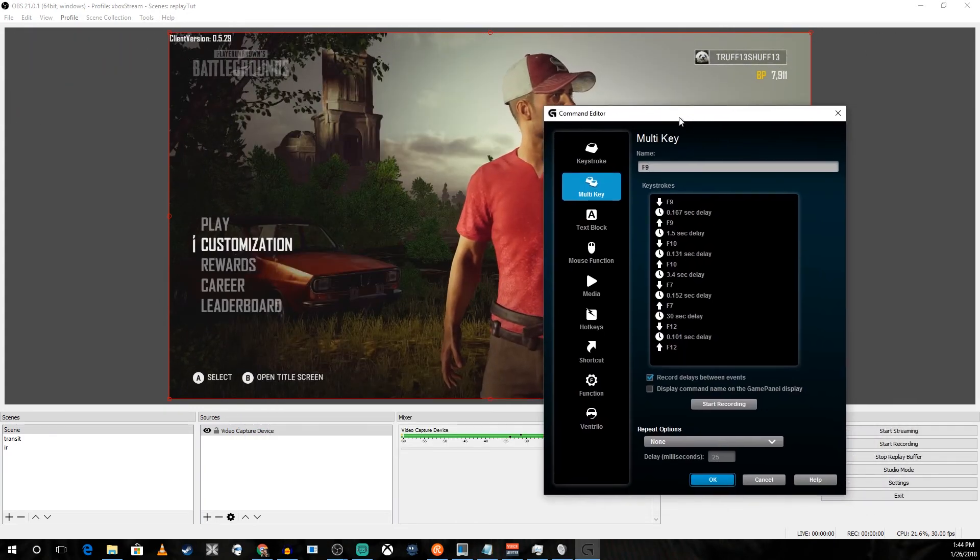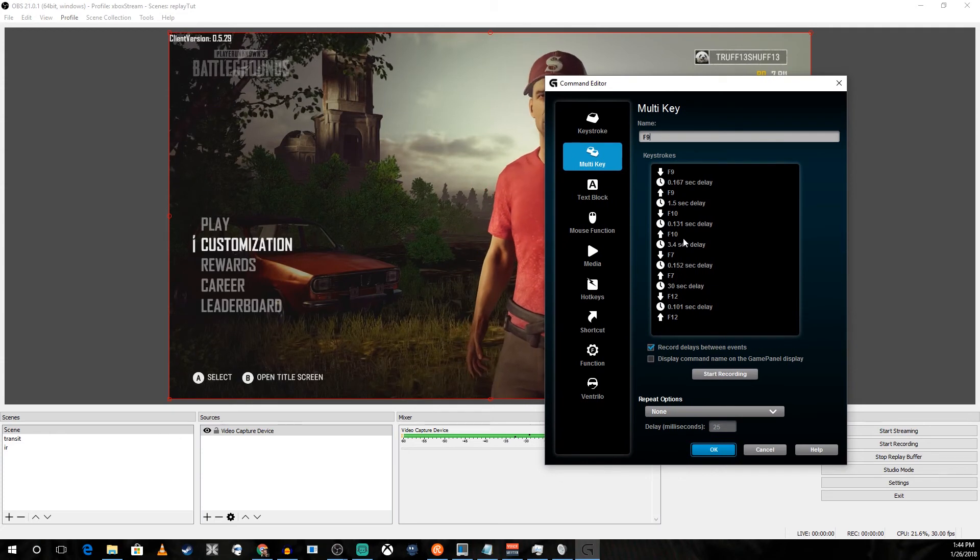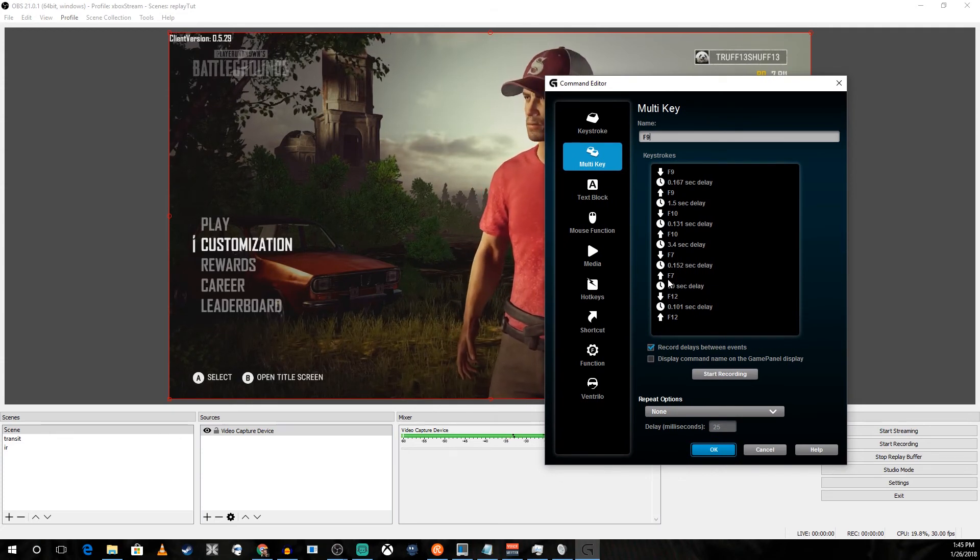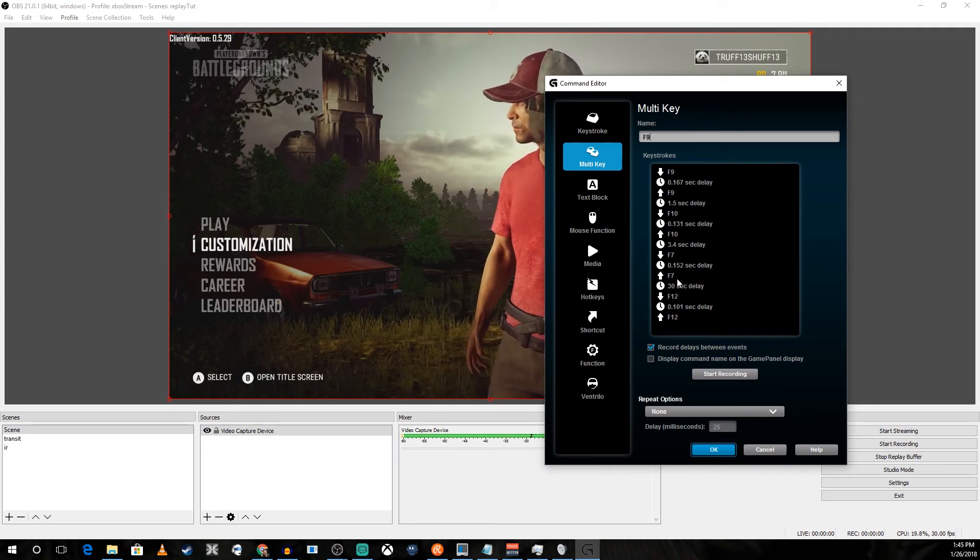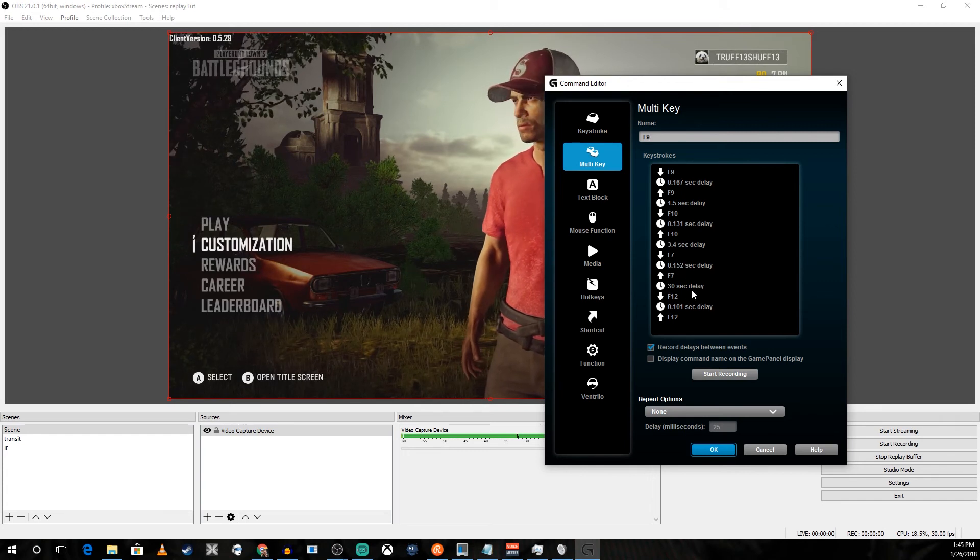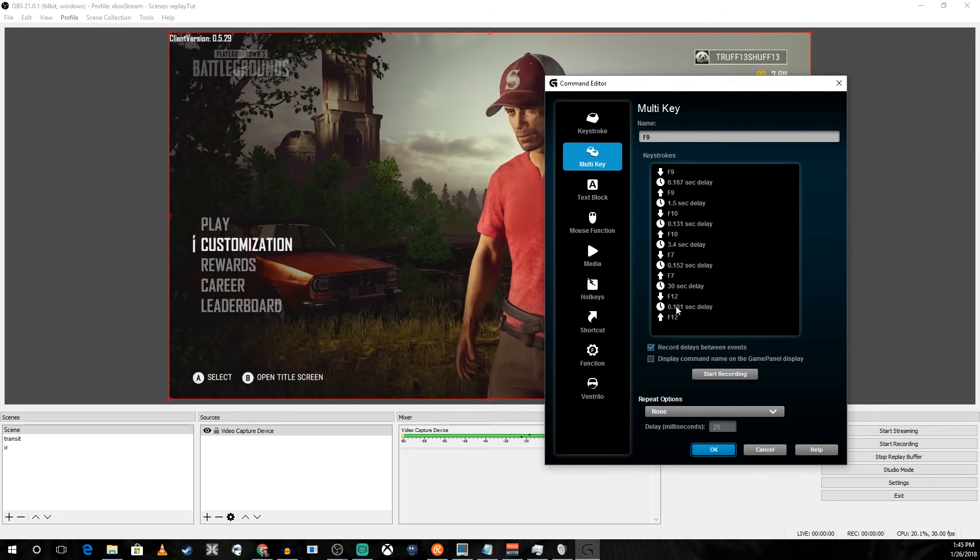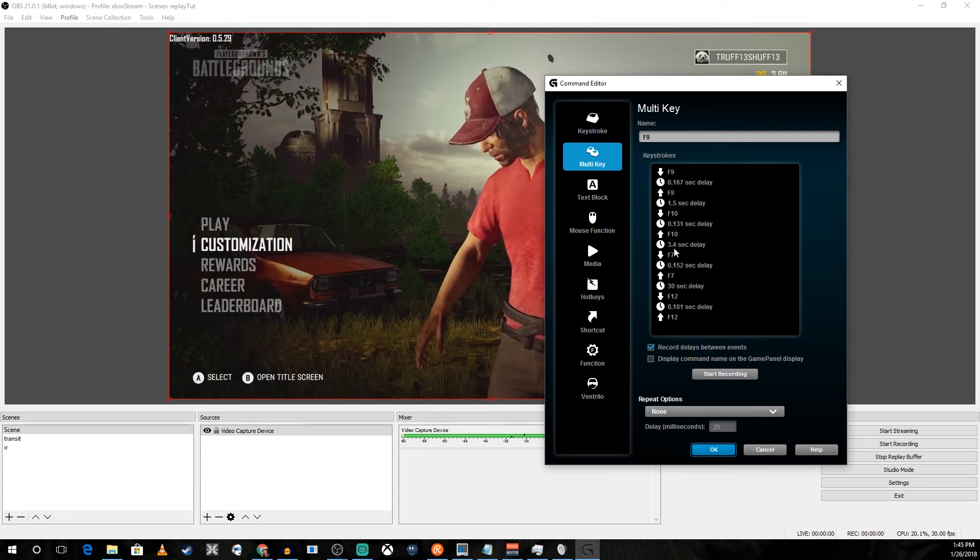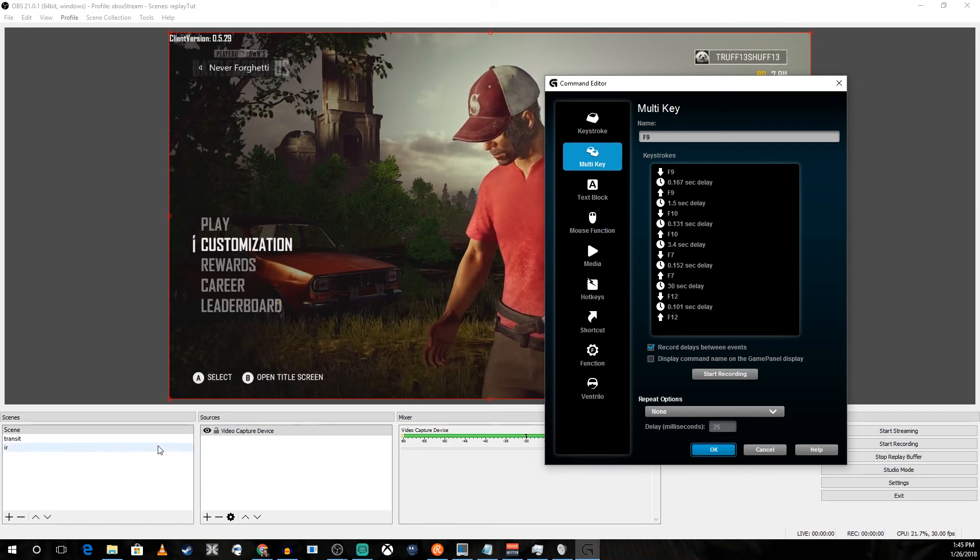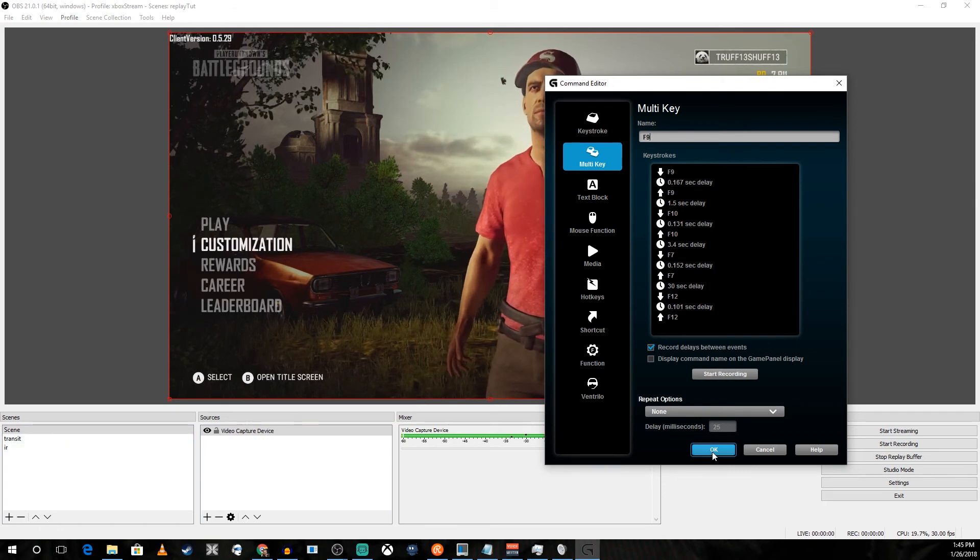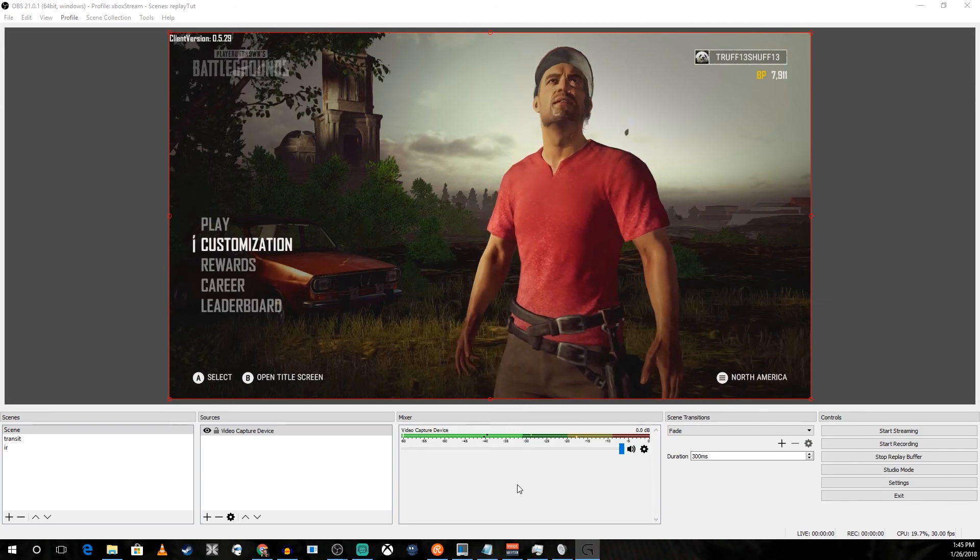I have a Logitech keyboard with a few macro keys. I've already set up my macro so that it transitions through the scenes with a delay in between. I hit one button, it records, it transitions scenes, and it transitions back to the starting scene.